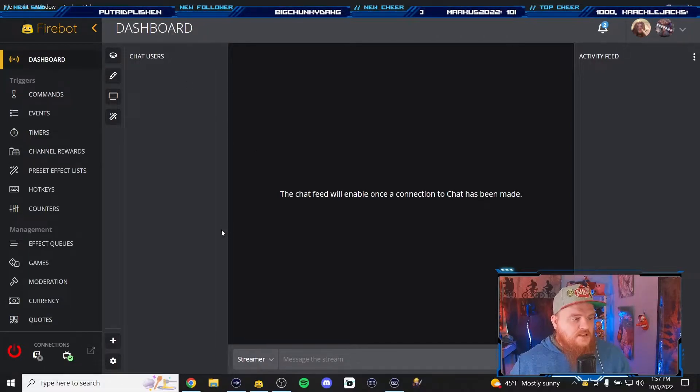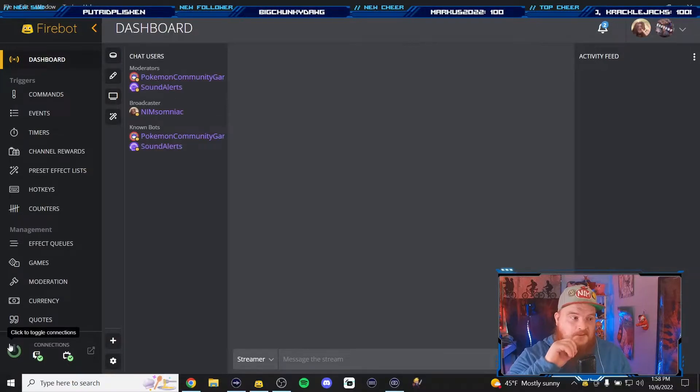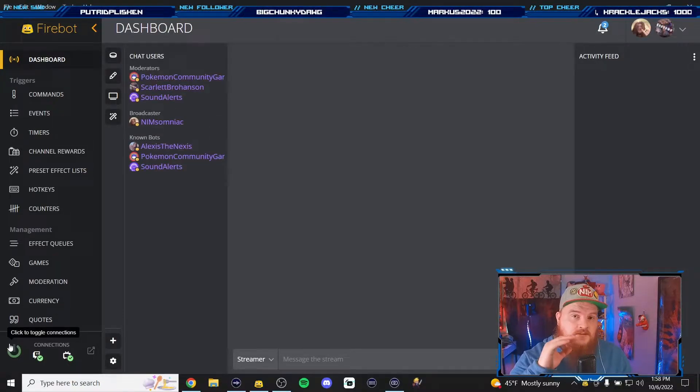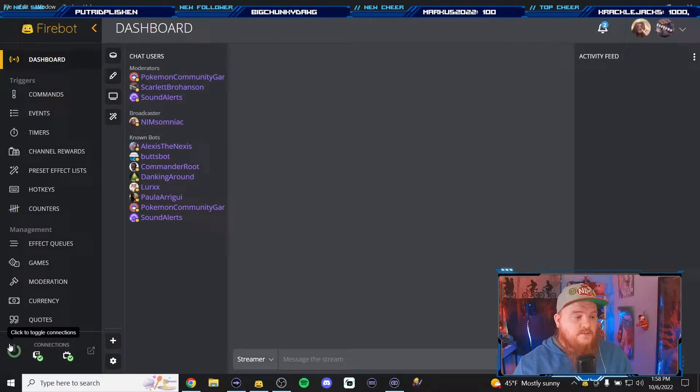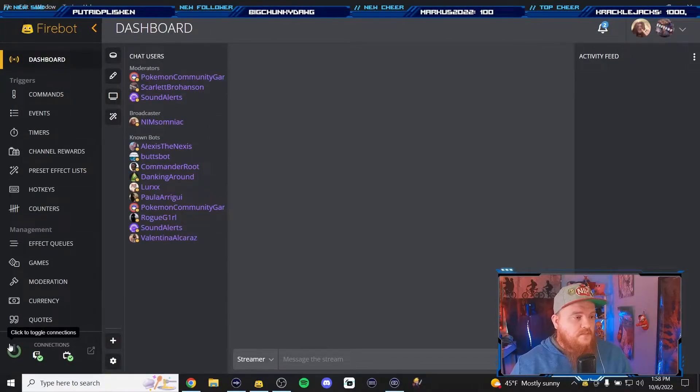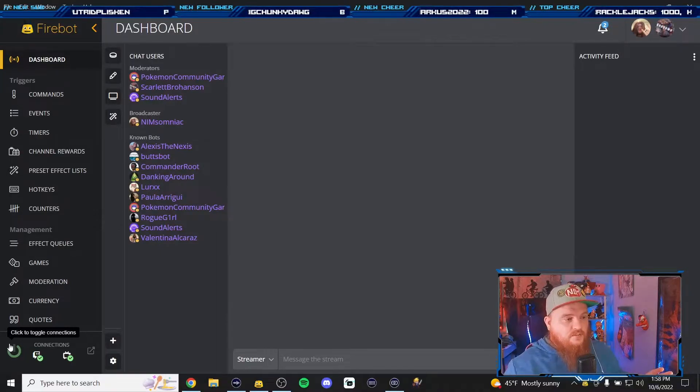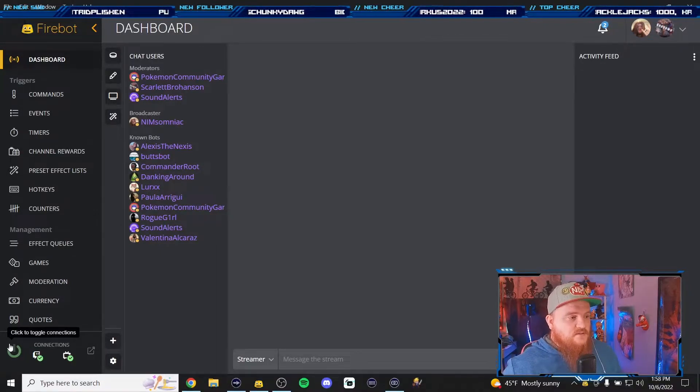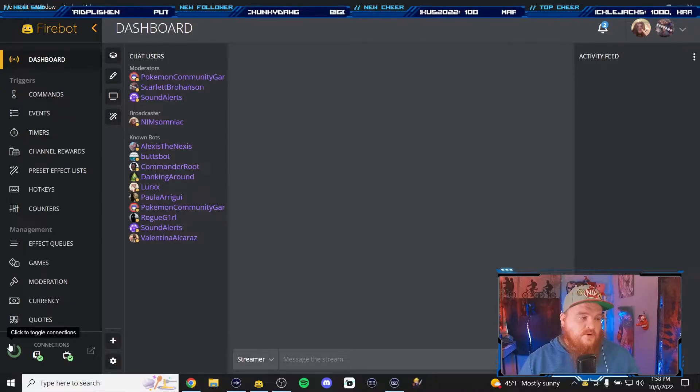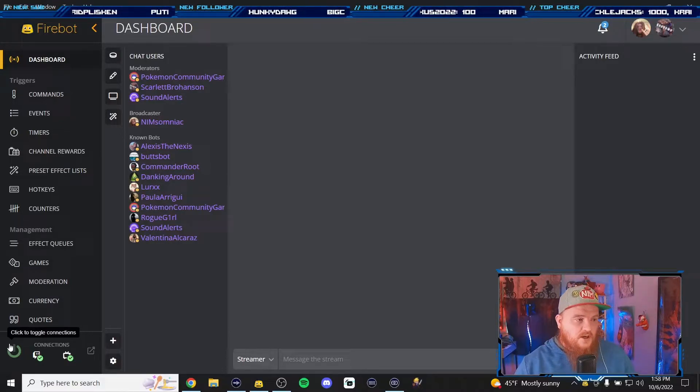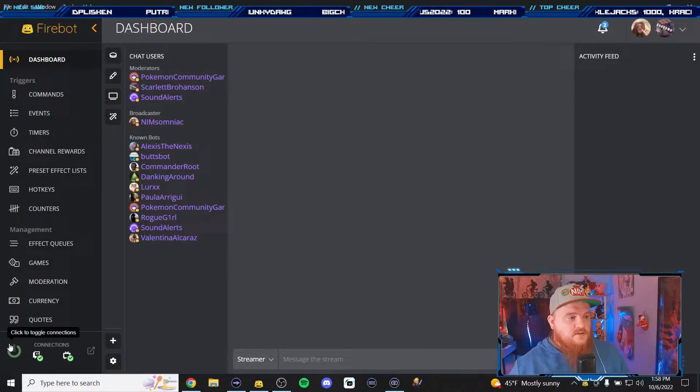We're gonna toggle it on just for this tutorial. You also gotta toggle it on when it's time to stream, otherwise none of your commands, sound effects, shoutouts, whatever you use FireBot for will work.